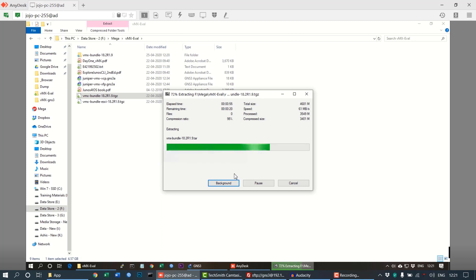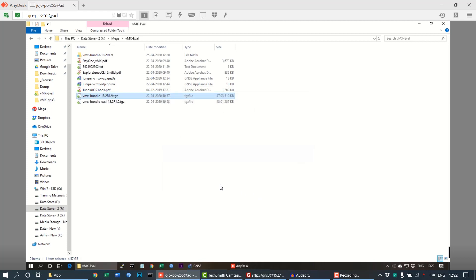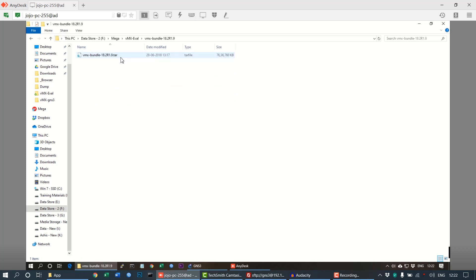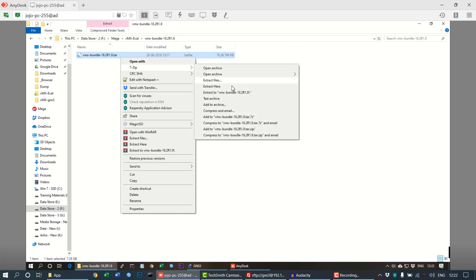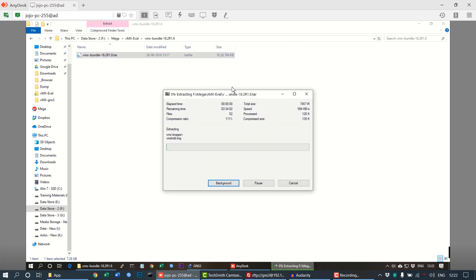After the extraction is finished, we need to move inside of the GNS3 plant folder, that is the VMX bundle. Inside this we have a tar file and we need to extract this one too.